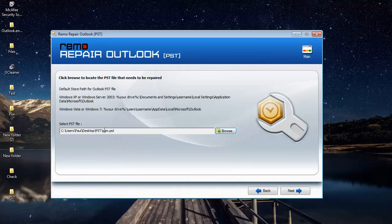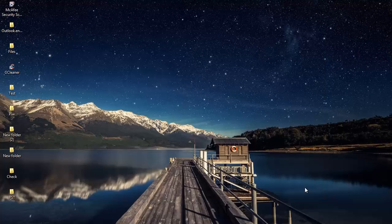So I have chosen the PST file. What I'm going to do is click on the next button and proceed further.